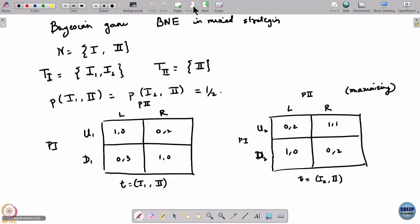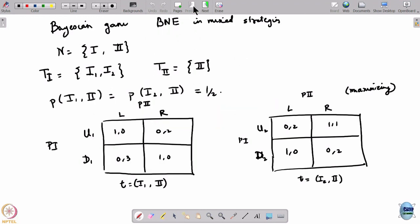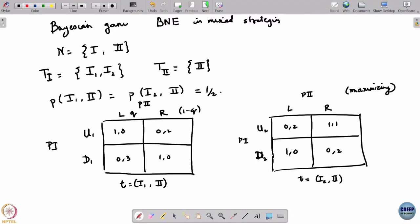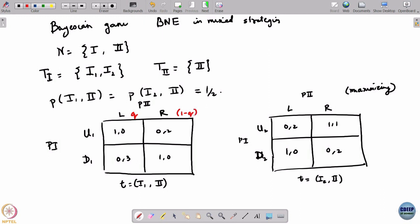Now let us write out the mixed strategies for the players. Player 2 has only one information set, so we think of this as a behavioral strategy. For this information set, he is going to randomize between L and R. Suppose he chooses L with probability Q and R with probability 1 minus Q. Since there is only one information set, both nodes get the same Q and 1 minus Q.